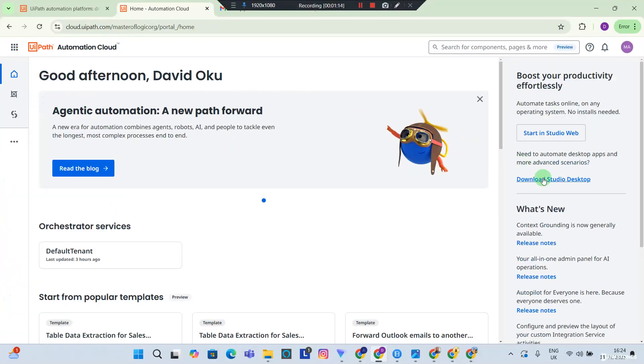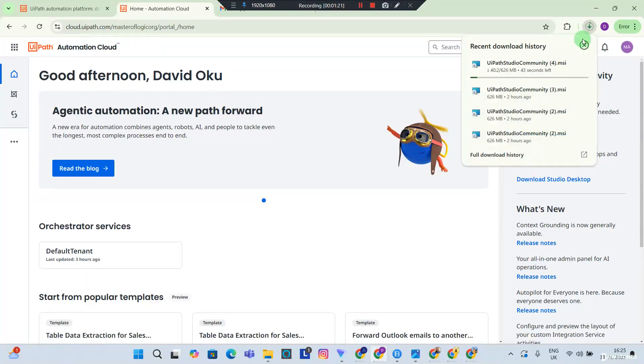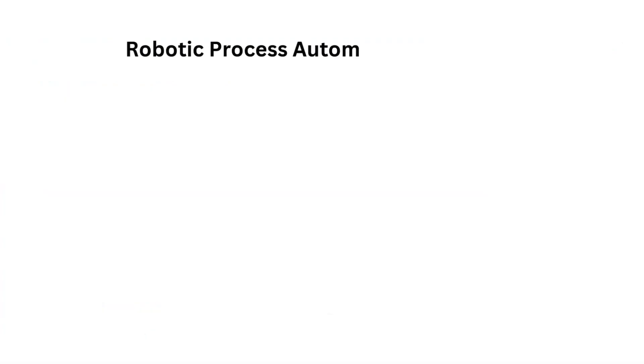You want to go back to home and you need to download the Studio Desktop. So I'm going to hit the download Studio Desktop and it's automatically going to start downloading an executable file for me. Okay, so while our download is on its way, I need to explain to you that Robotic Process Automation exists in two main forms: desktop automation and cloud automation.